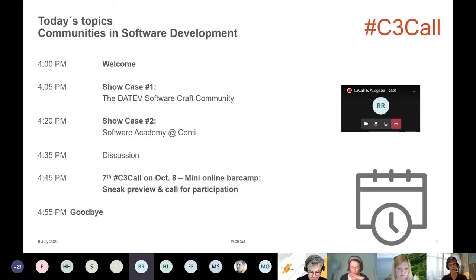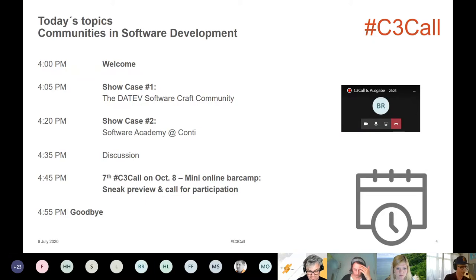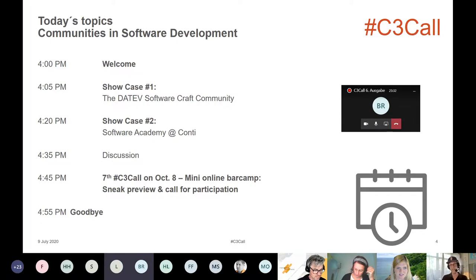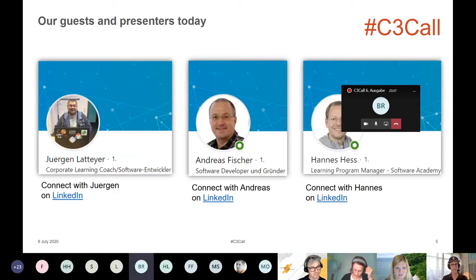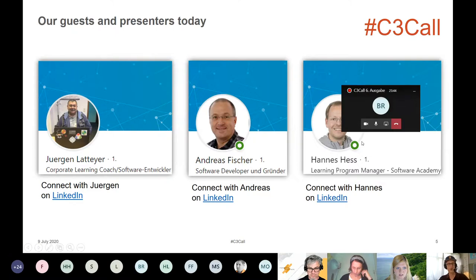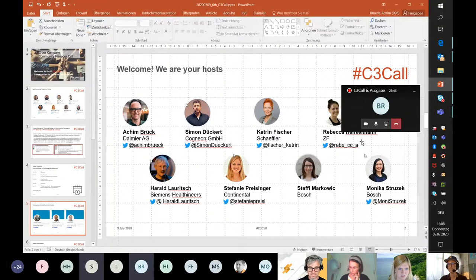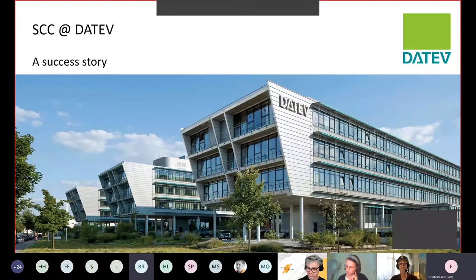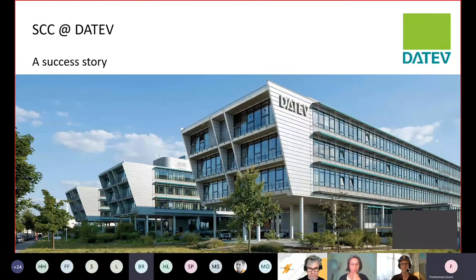Now we can have the first showcase, and I'm handing over to Jürgen and Andreas Fischer from DATEV. I think they will say a few words about themselves. So Jürgen and Andreas, I'll stop sharing — you will take over. Thank you very much for the introduction.